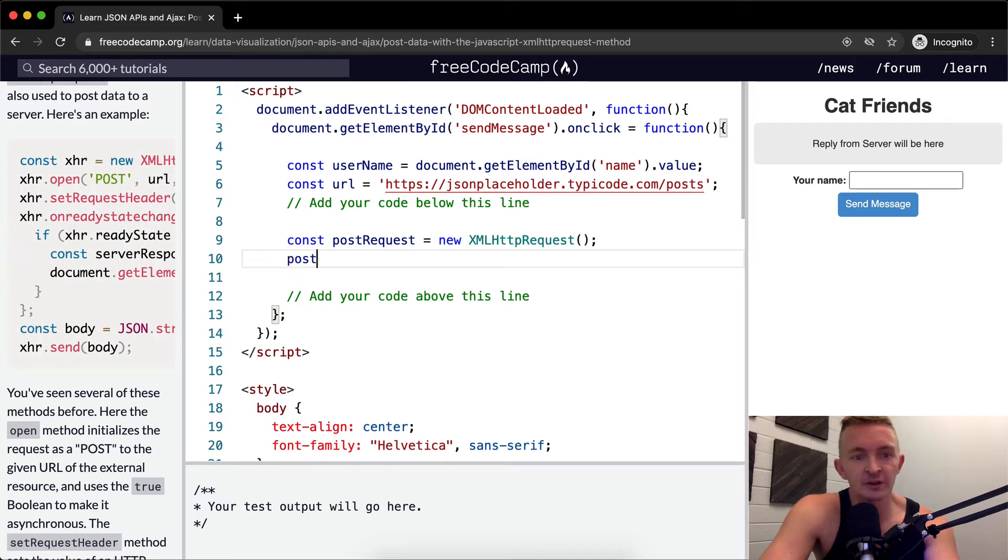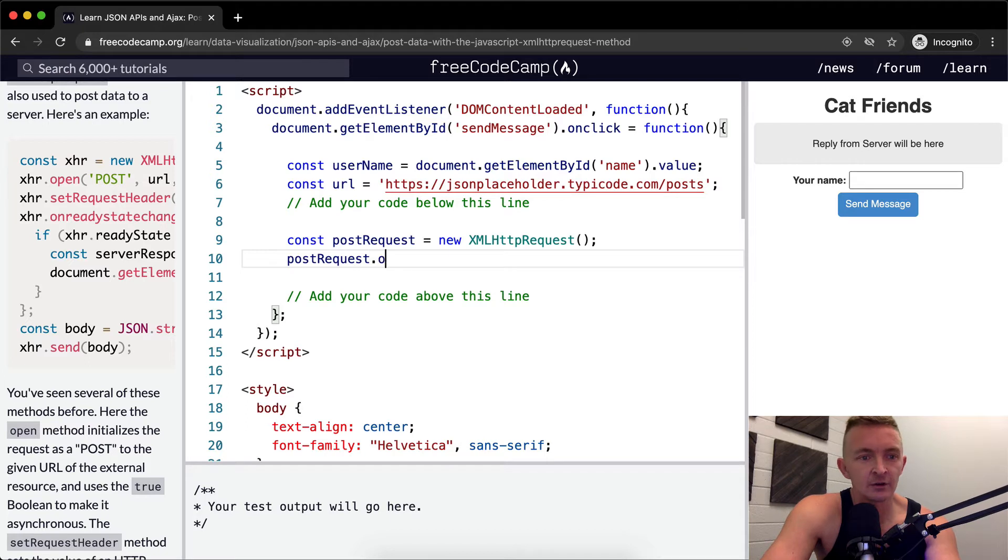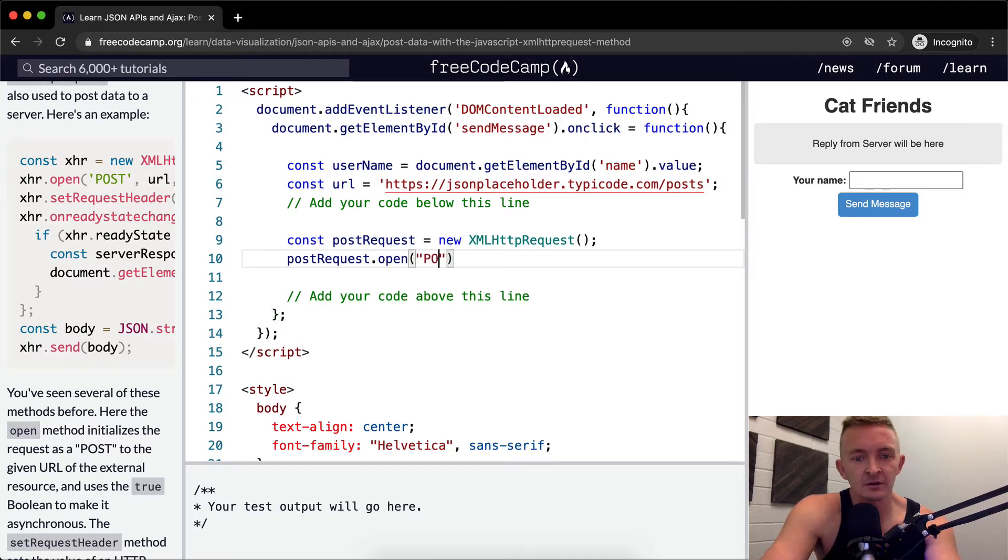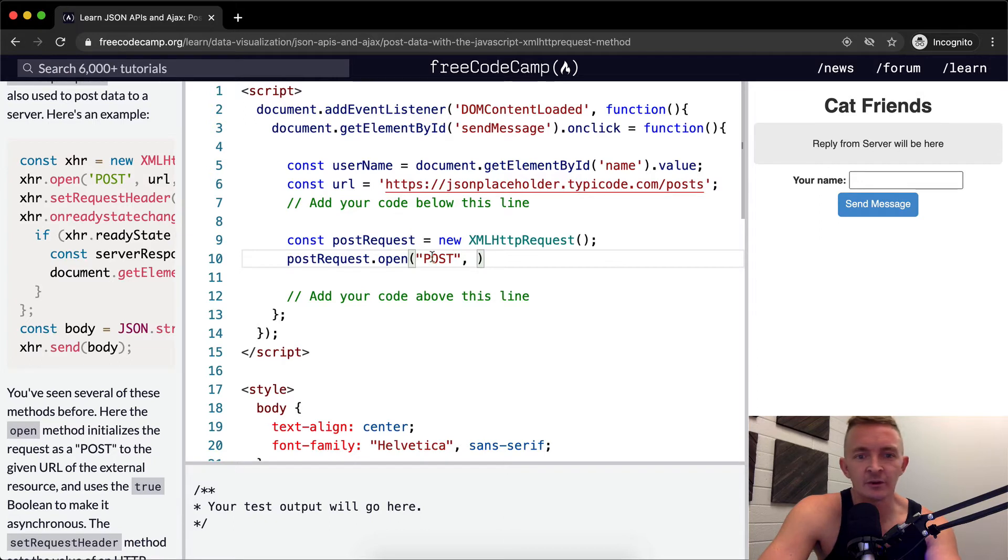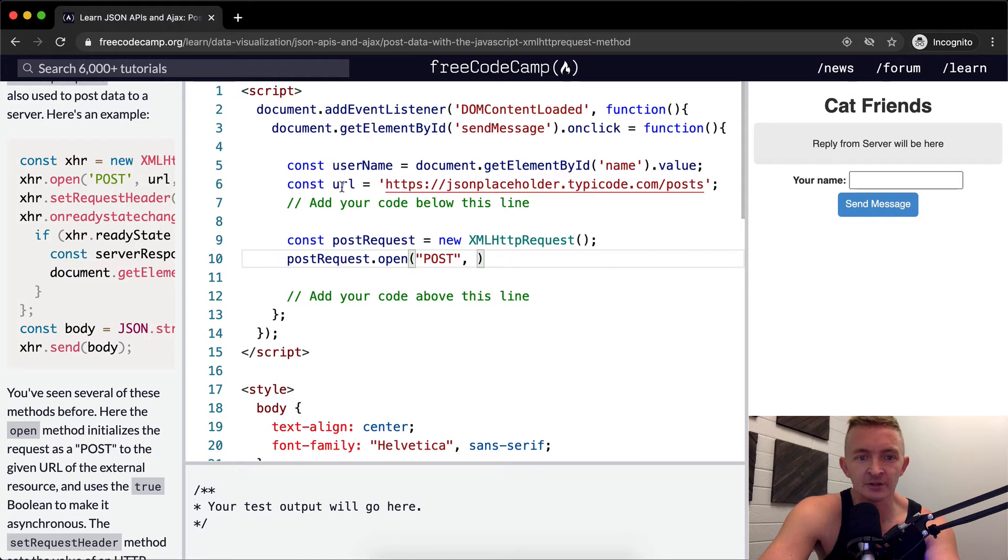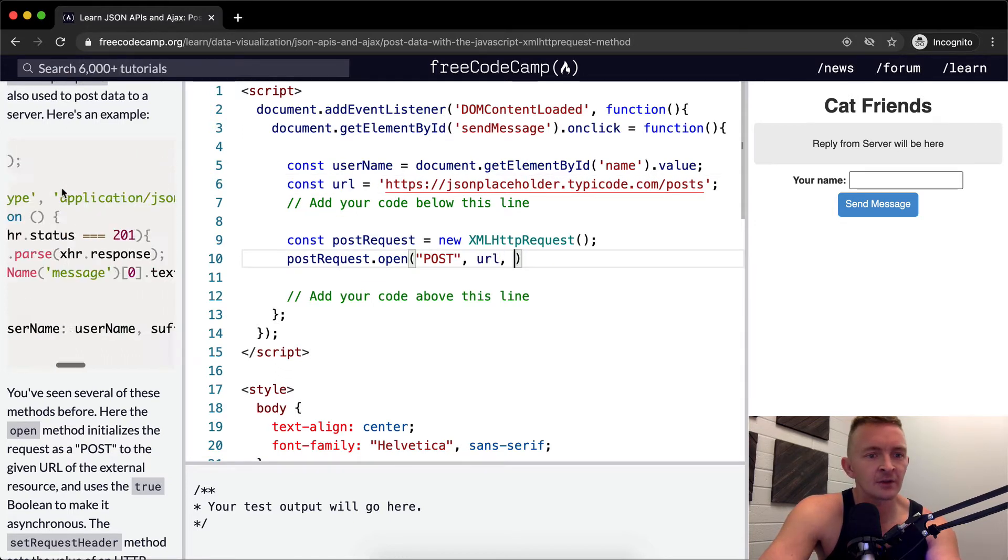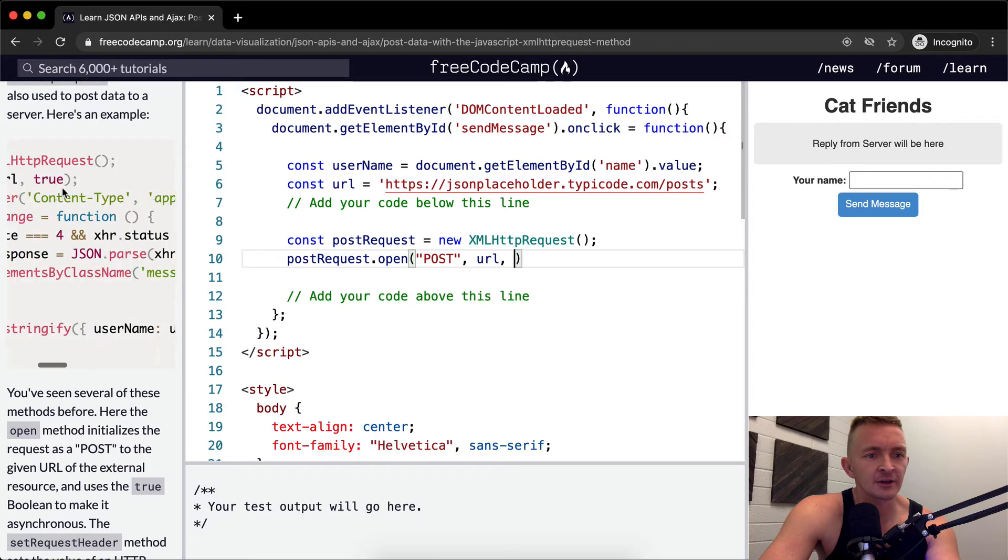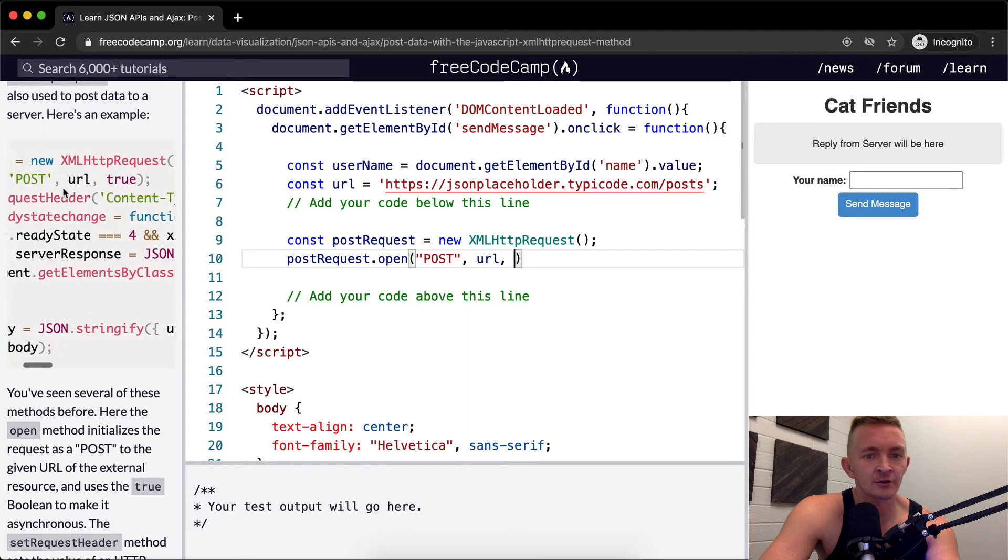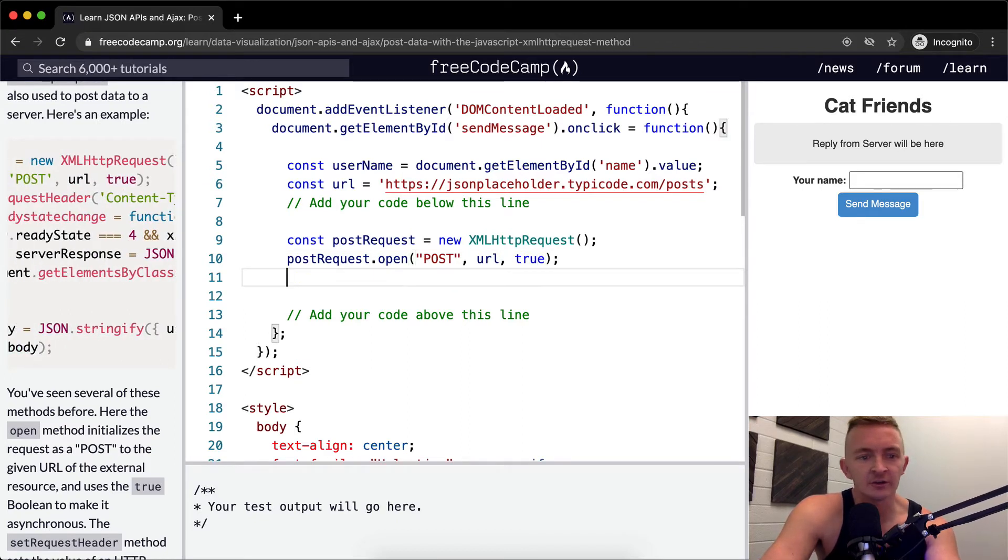So our post request.open we're going to make it a post and we're going to pass in the url. What's the url? json placeholder type code.com slash posts. So we can just use url because we have that variable stored here. And then what else do they have here? True. Because we want to make it asynchronous.